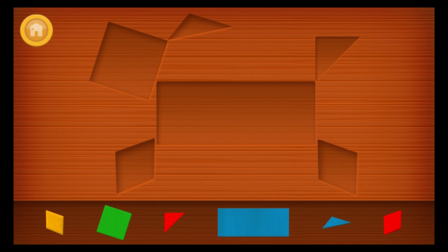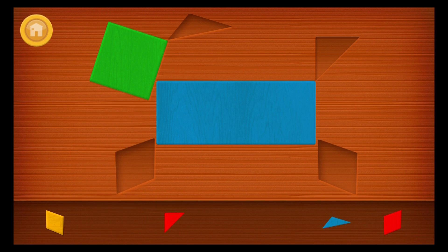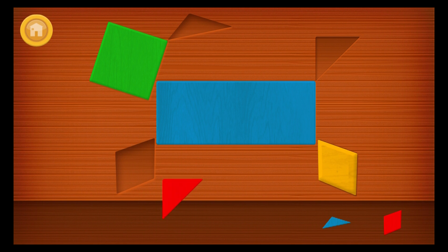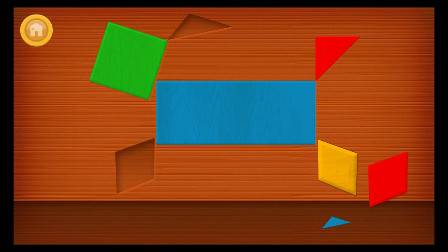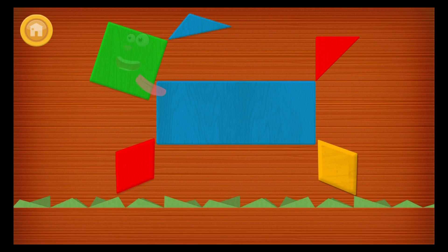Charlie is making pictures with the blocks, can you help him? Blue rectangle, green square, yellow diamond, red triangle, red diamond, blue triangle, blue triangle, red square.